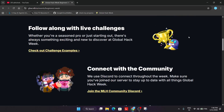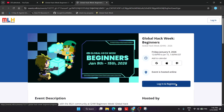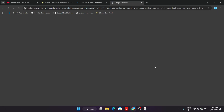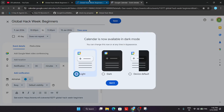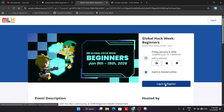First of all, you need to register yourself. For registration, click on the registration option. It will redirect you to the Global Hack Week Beginners section. Here you have multiple options to register — you can use the Google option or simply register directly. So let me click on Register. Here it's showing the event calendar, so we have to log in and register.